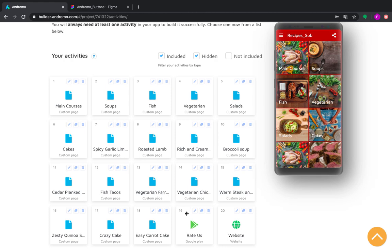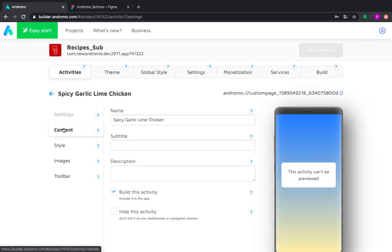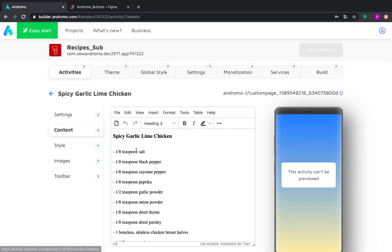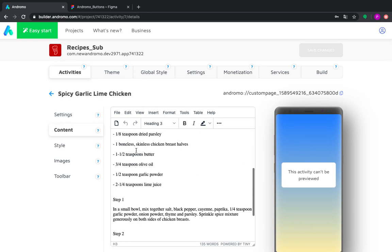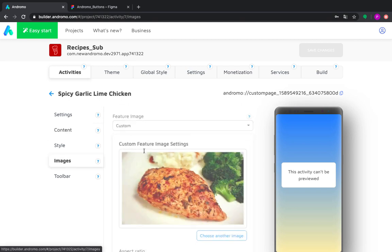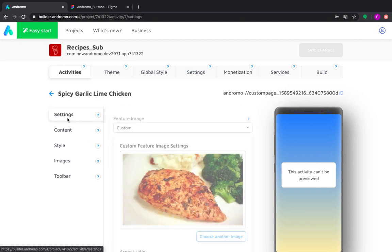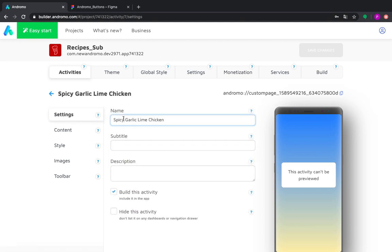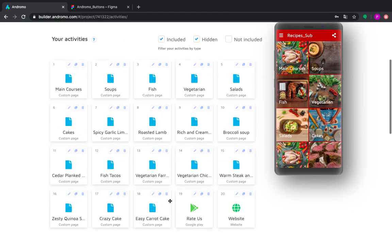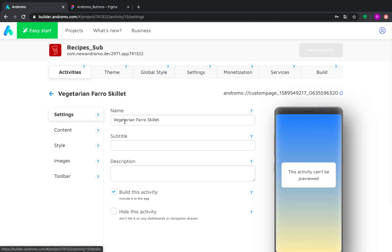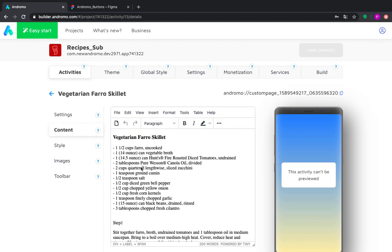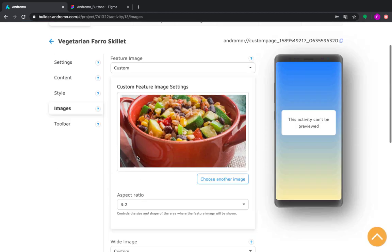Almost all activities are custom pages and they are all pretty much the same. So if we go to this recipe, you can see that there is content for it and the feature image as well as its name. Here is name, here is content and feature image.